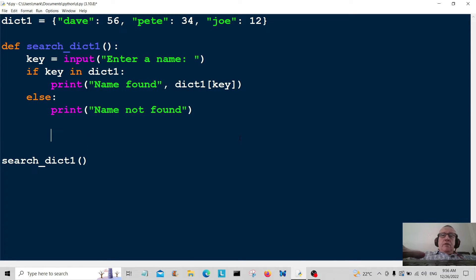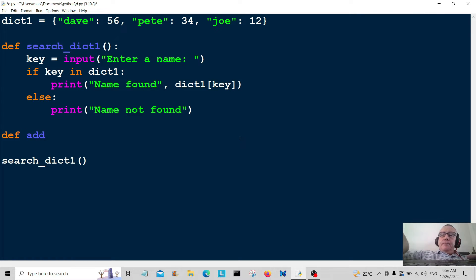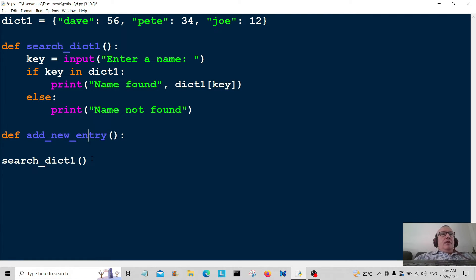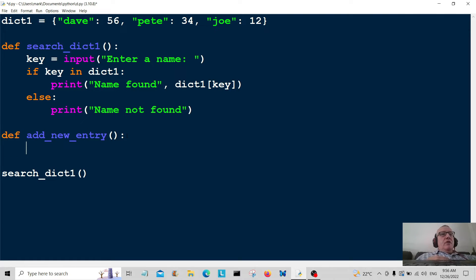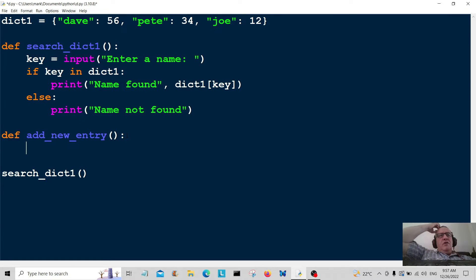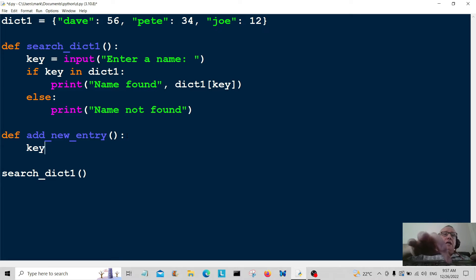Now I'm going to create another function where we're going to add a new entry to this dictionary, so I'm going to call it add_new_entry. Anybody reading the source code will be able to look at that and think 'okay, this is what this function does.' You've got to think about the other person who has to read your source code — and also, you might put the source code away for a few weeks, come back to it, and start scratching your head. Make it as clear as possible — good little tip there.